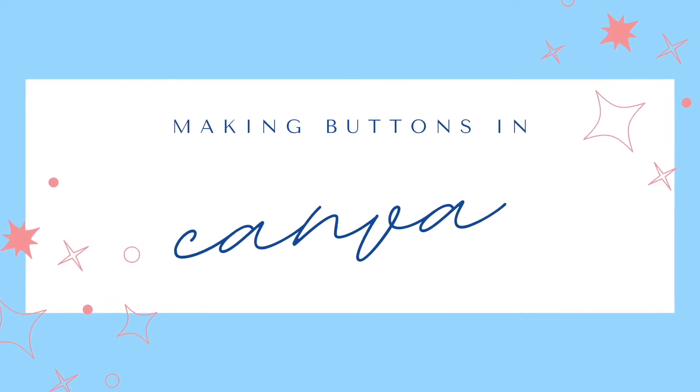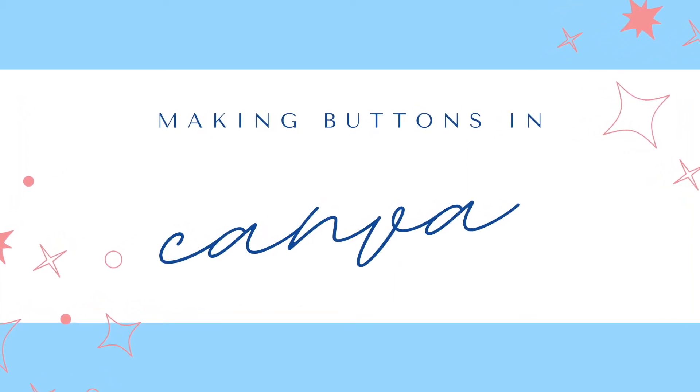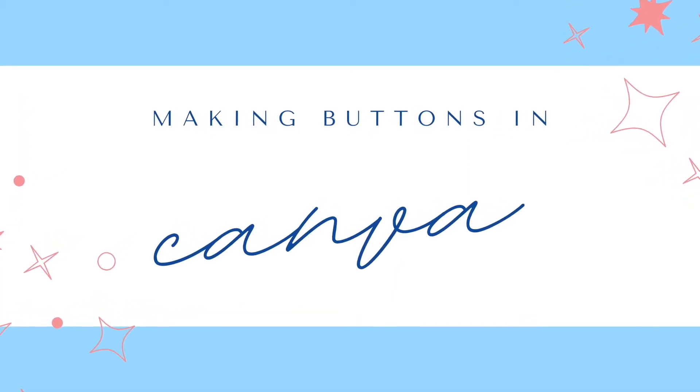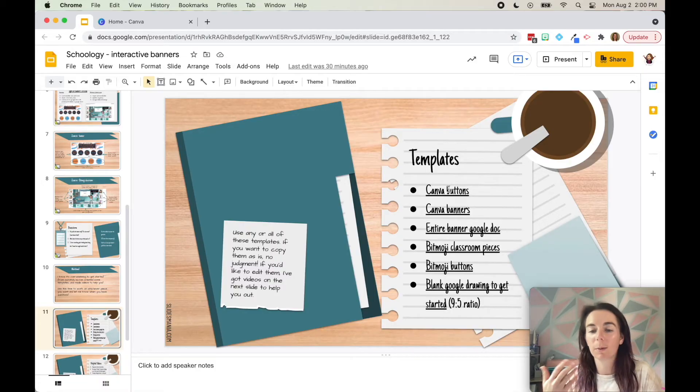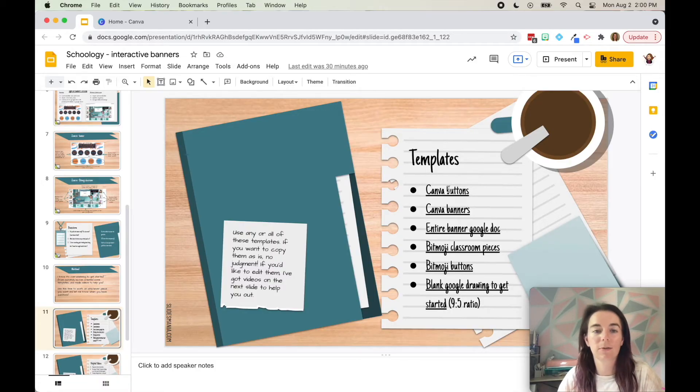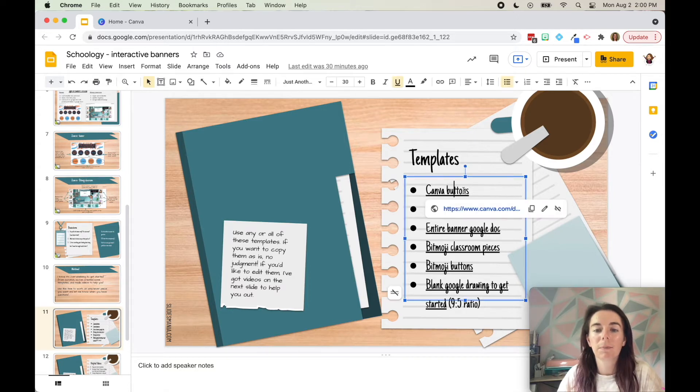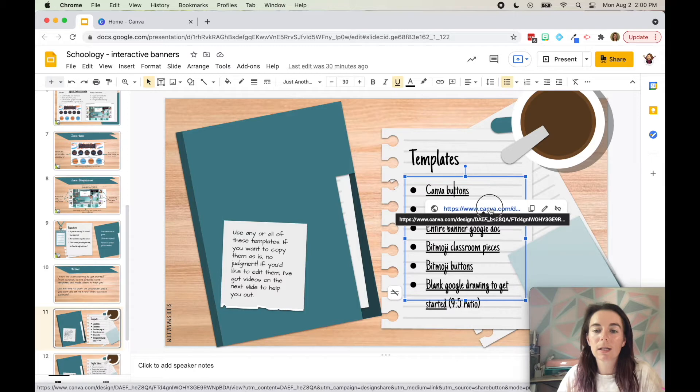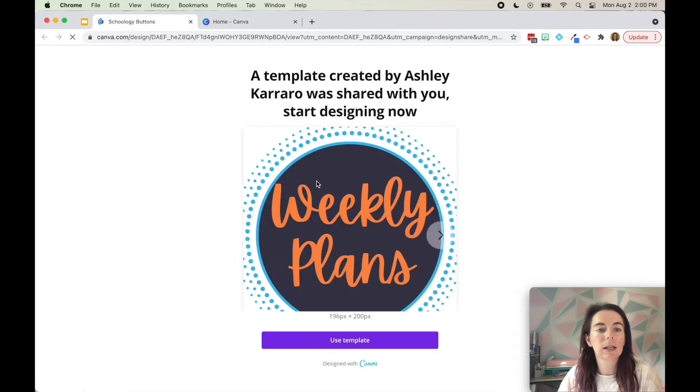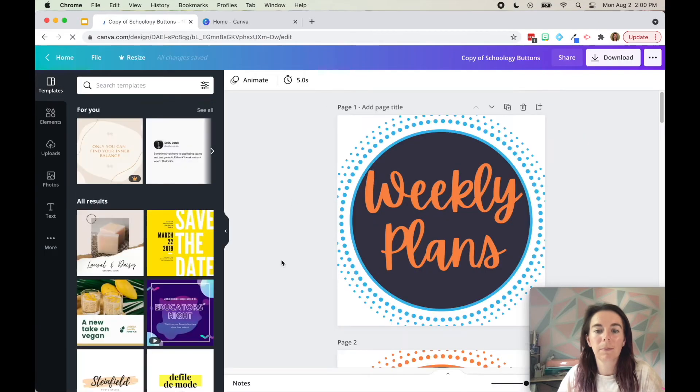Hello, this video is on how to use Canva to make custom buttons. The first thing I'm going to show you is if you're perfectly happy using a template that I have created, you can go into this PowerPoint that I've made and go to the Canva buttons, click on that link, and it's going to open it up saying this template was created so you can click use template.